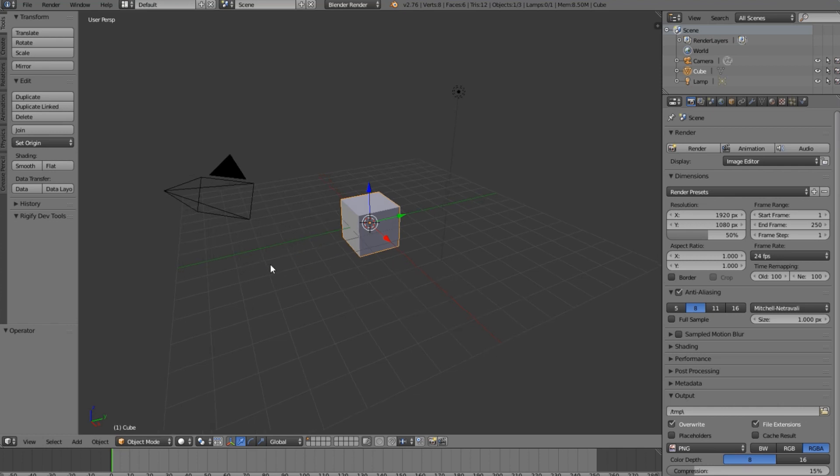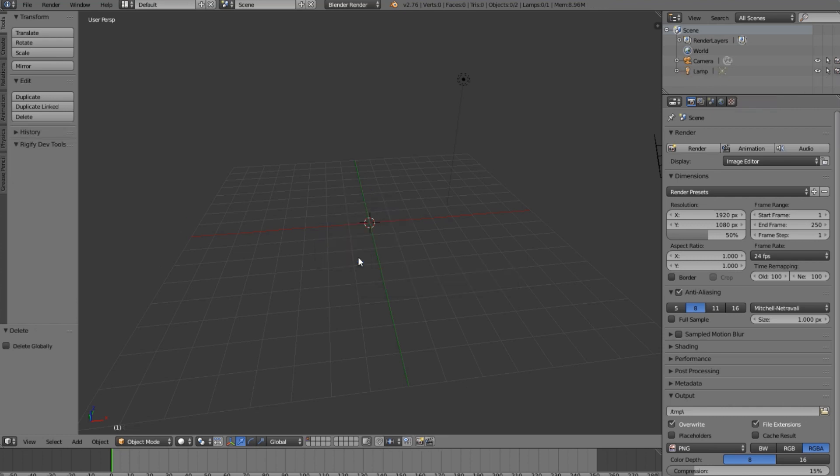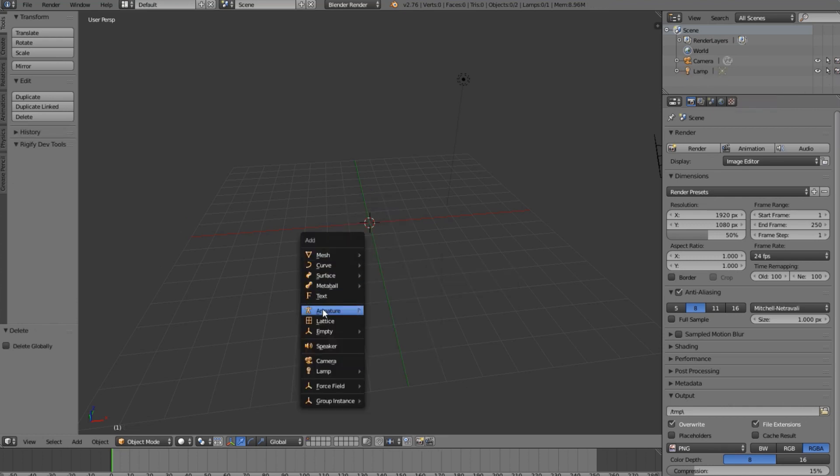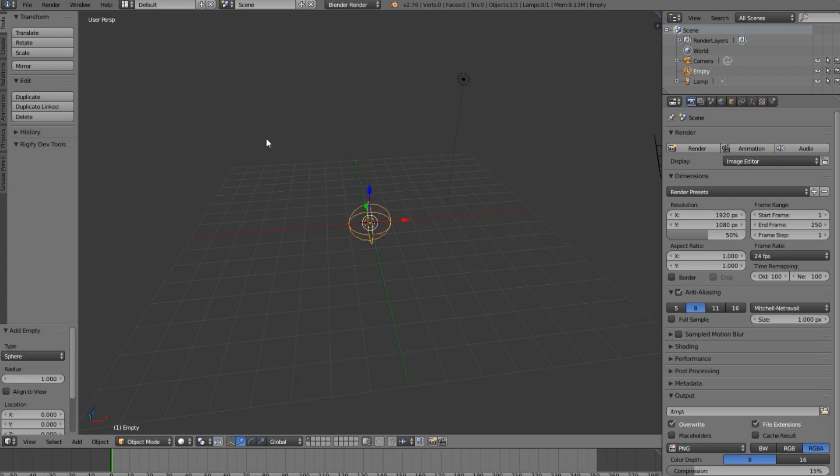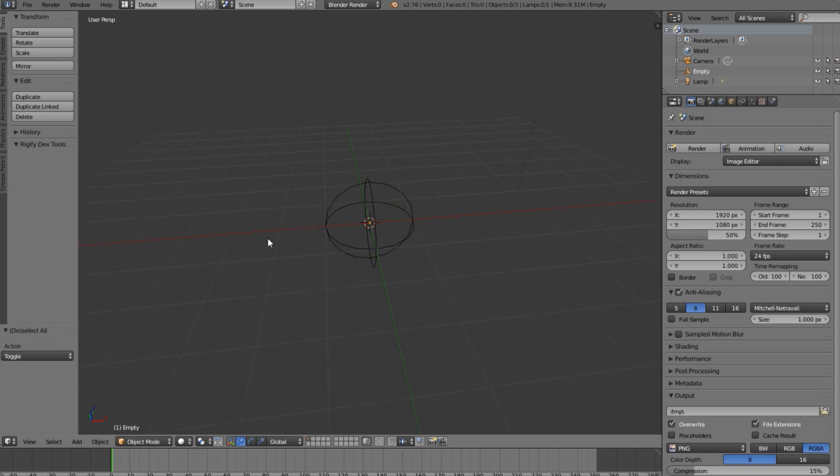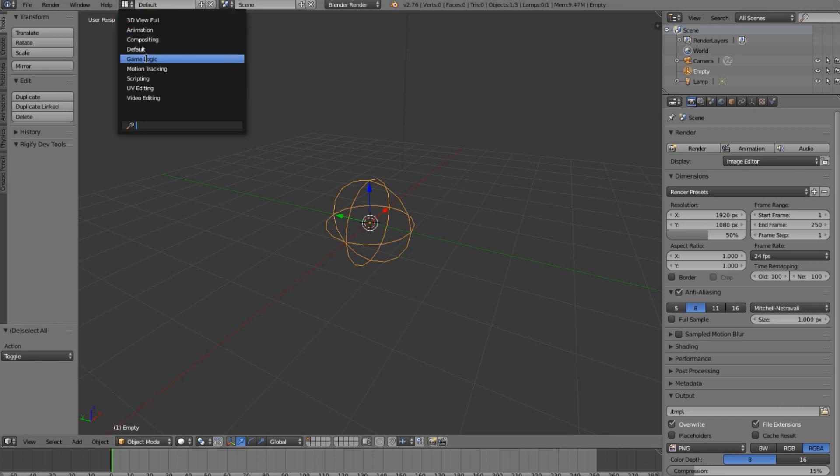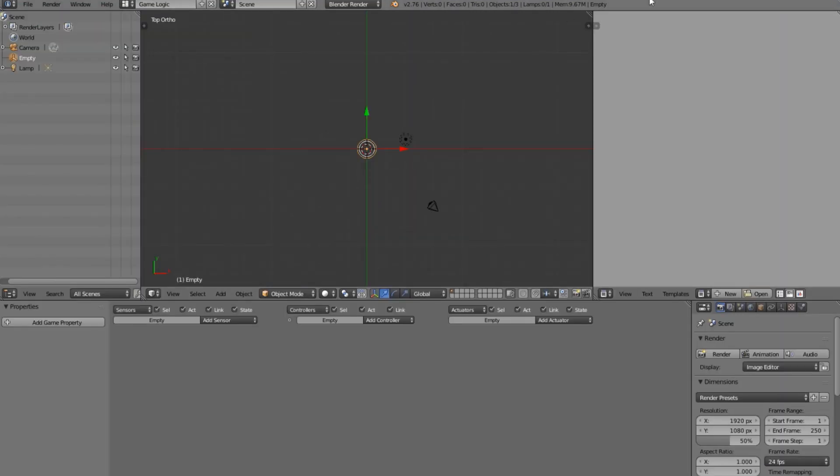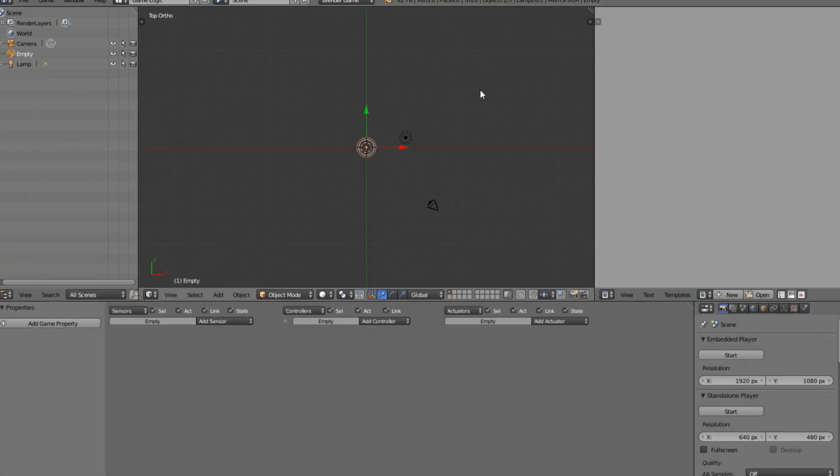Alright so we are here in a new scene. I'm going to go ahead and delete this default cube since we do not need it for this tutorial. Let's add an empty and I'm going to use a sphere type. It doesn't matter what type you use, it's just a visual representation. Now let's add some logic to it. Let's come down from default to game logic and also switch this from Blender Render to Blender Game.